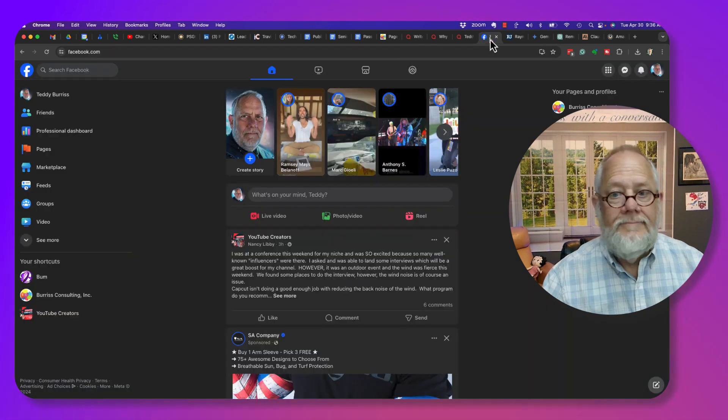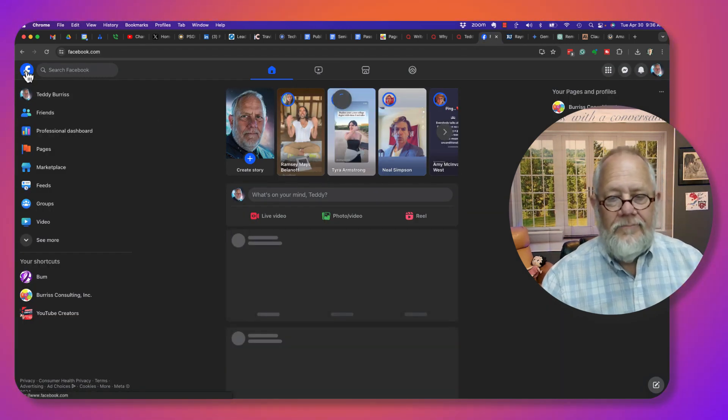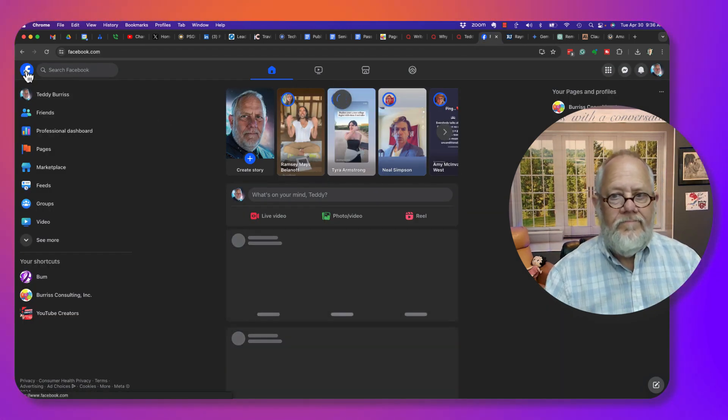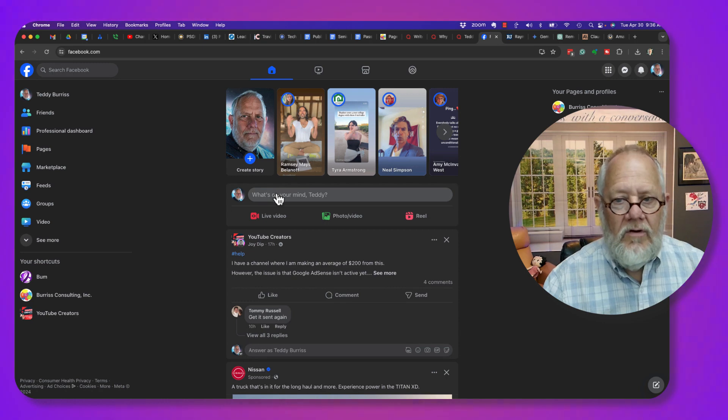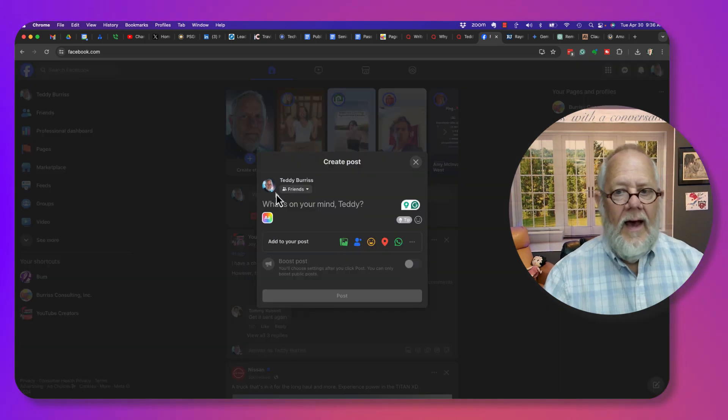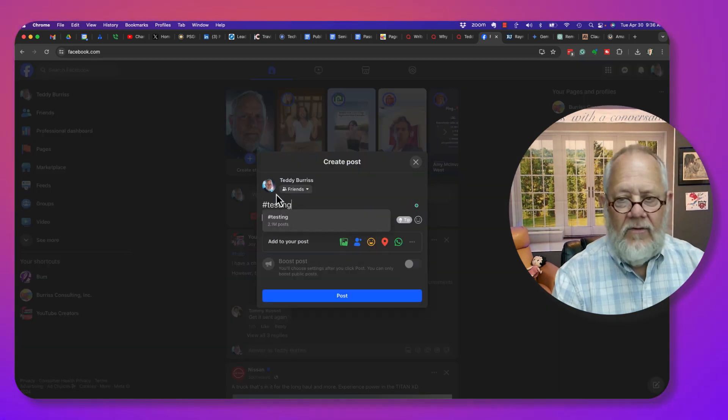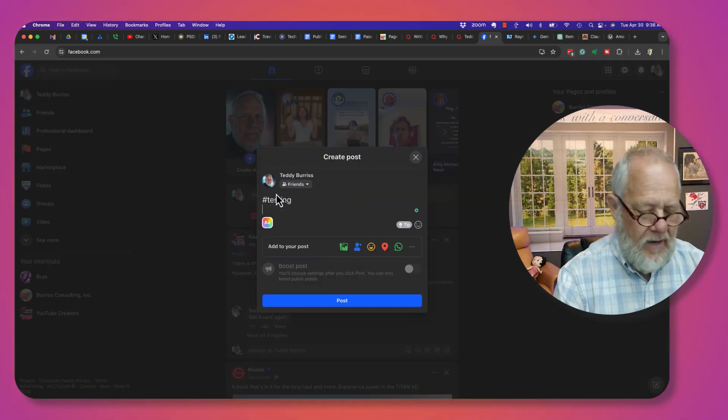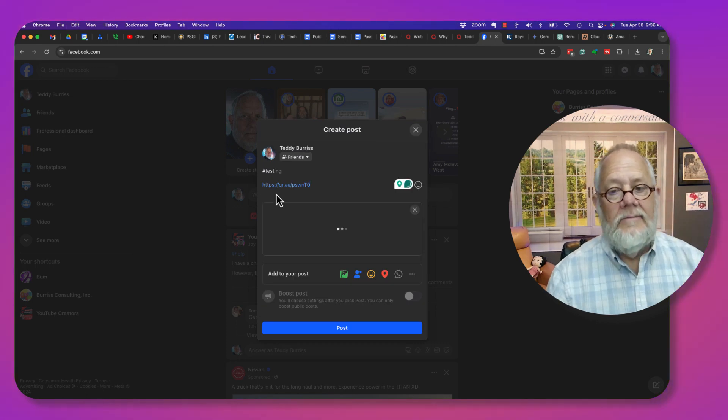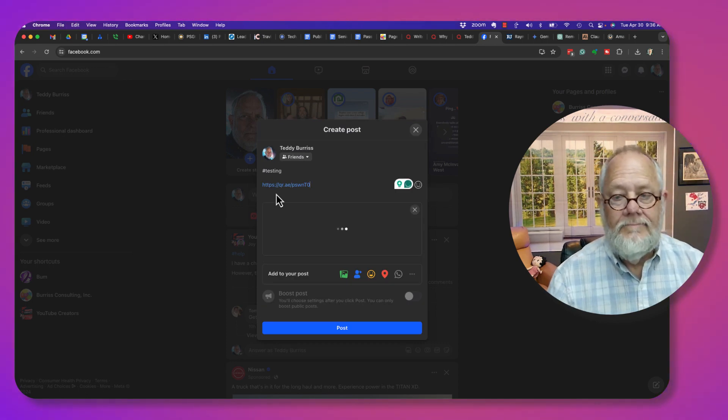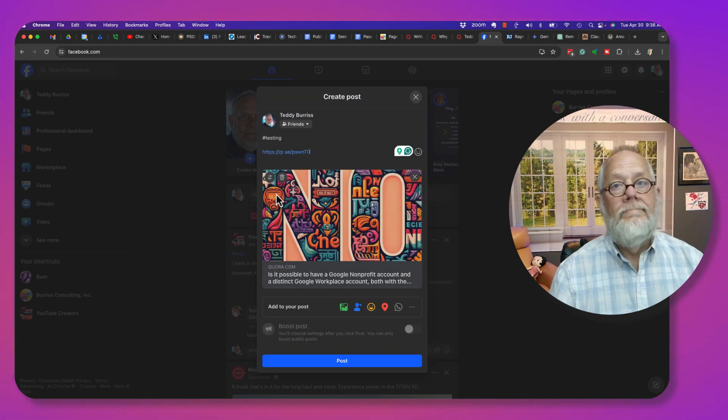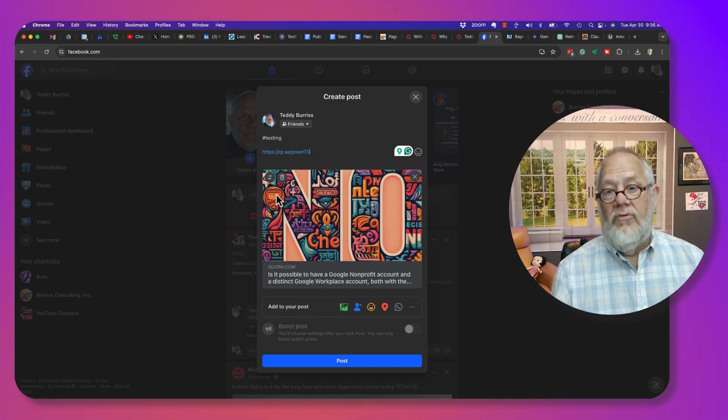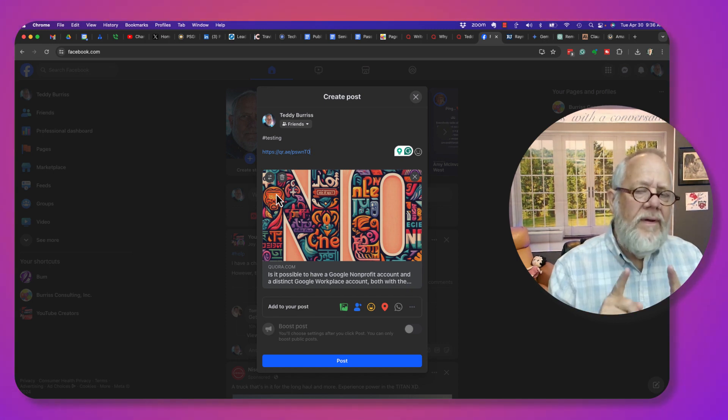I'm gonna go refresh, so I'm in Facebook right here. I'm gonna do a post and I'm gonna write 'testing' so everybody knows I'm testing. And then I'm gonna paste the link and boom, it previews.